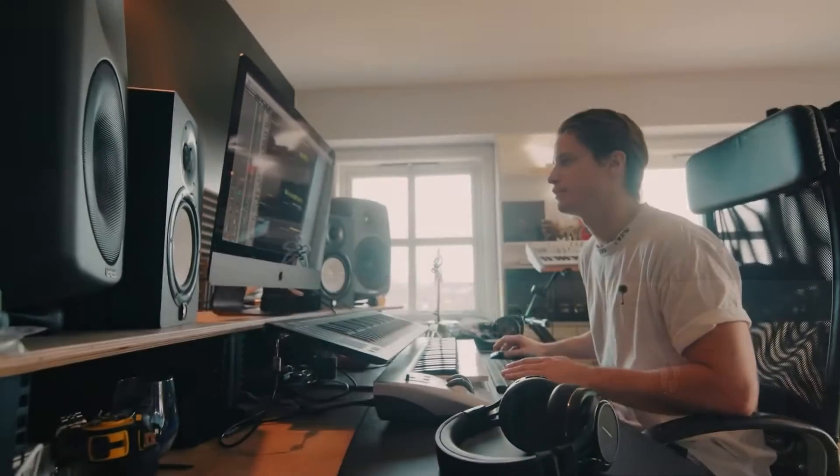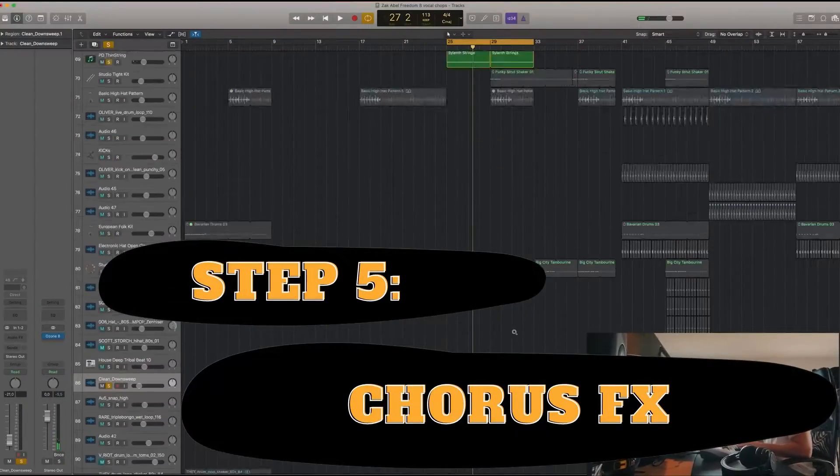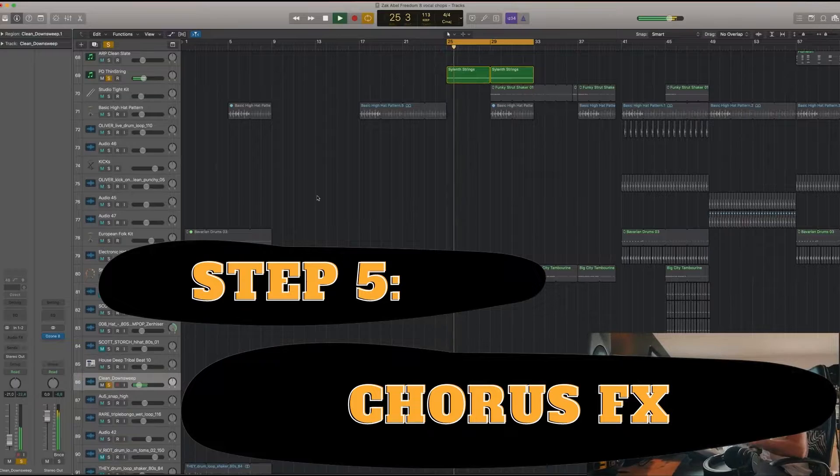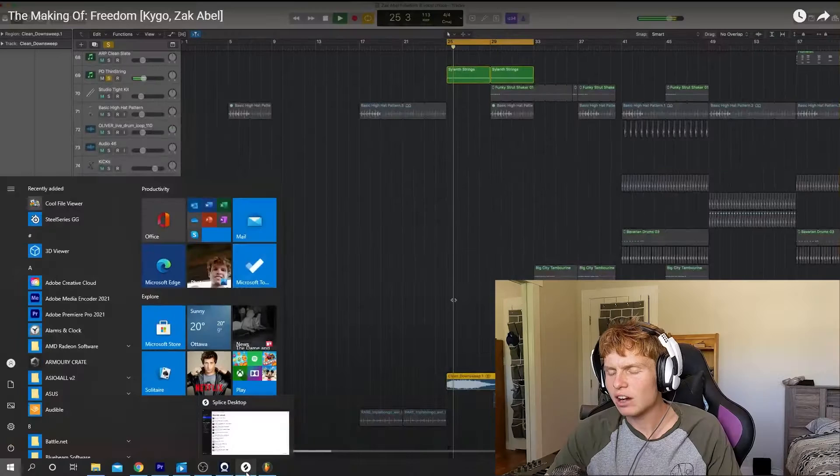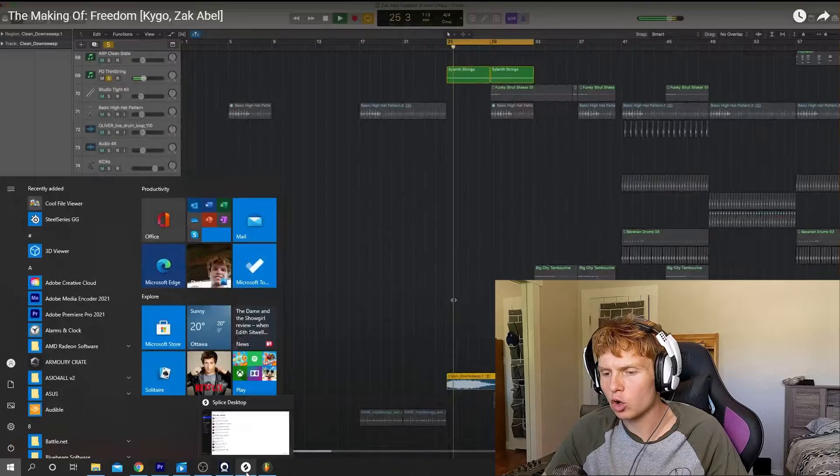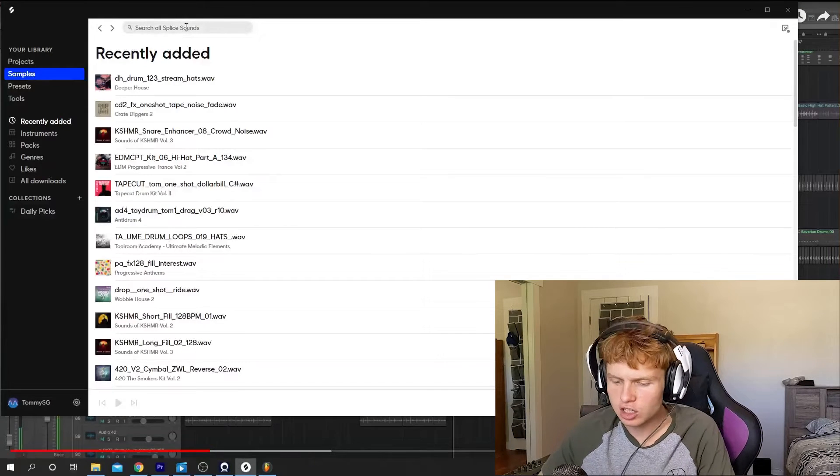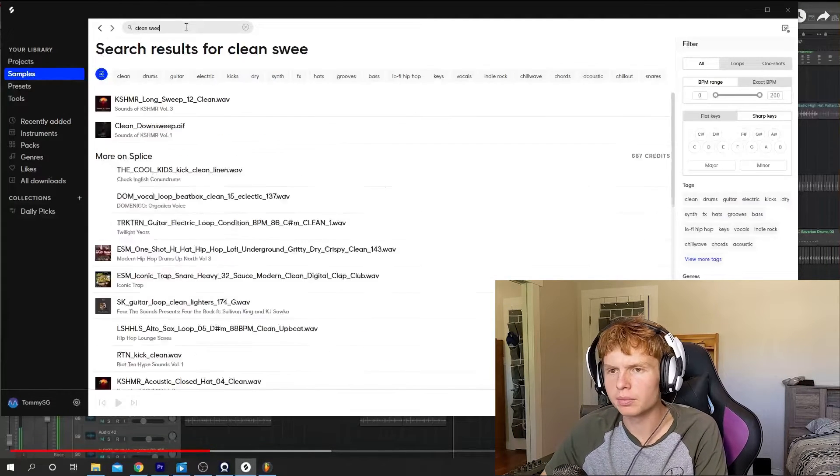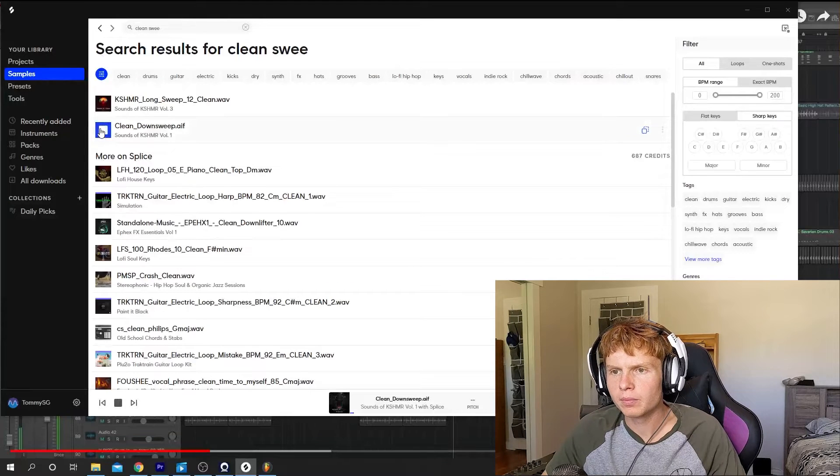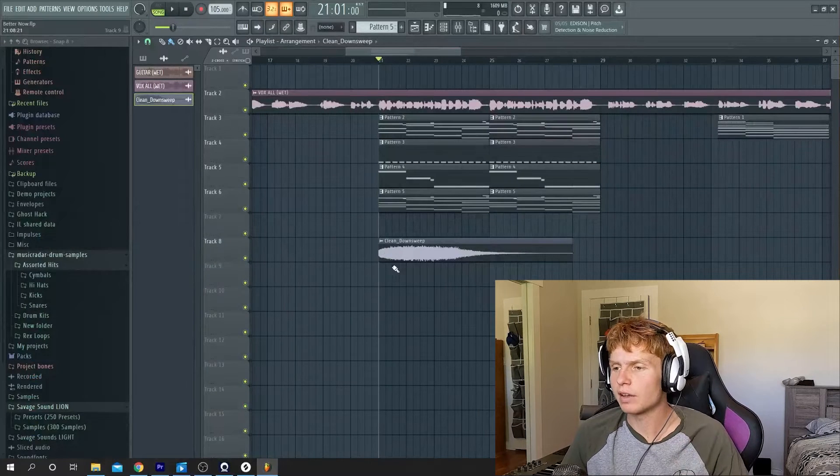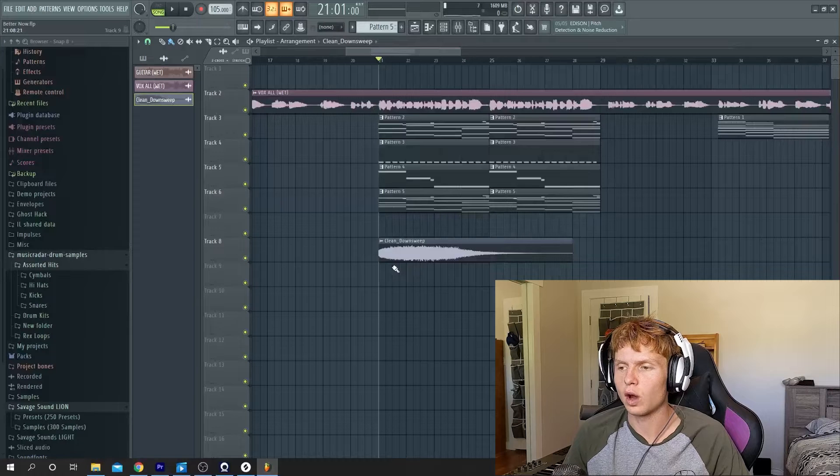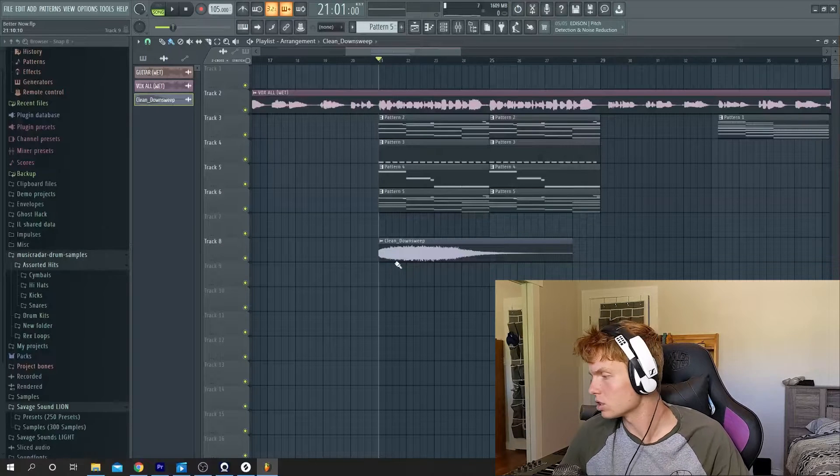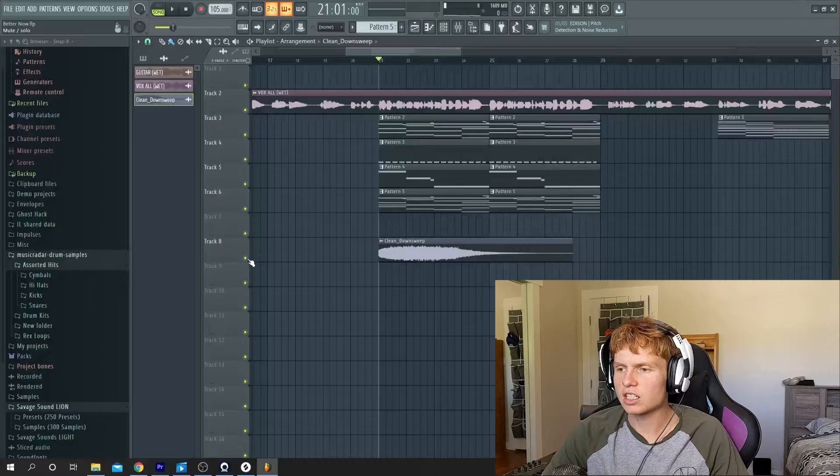This is like down sweep also that comes in with the chorus. I actually have that exact same down sweep downloaded already. See this down sweep the reason I have it is because Kygo uses it in quite a few of his other songs and I just know that it's one that he uses. It's nice just because it starts loud and goes quiet which is exactly what a down sweep is meant to do.